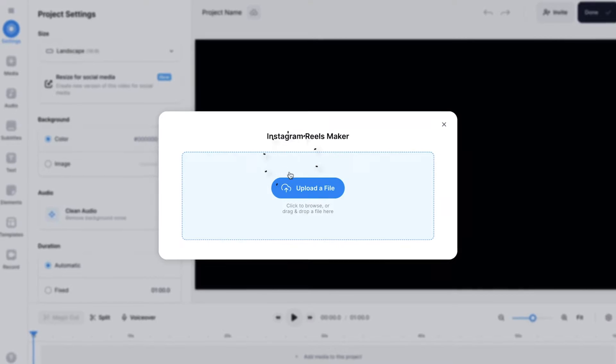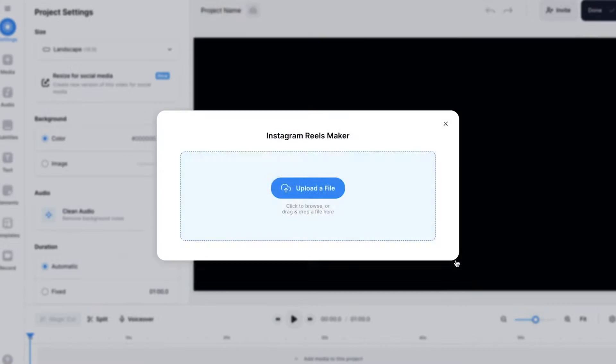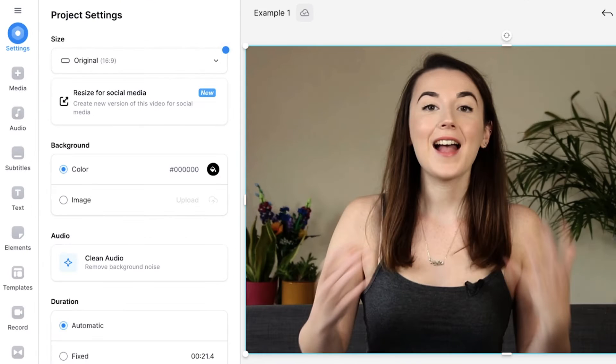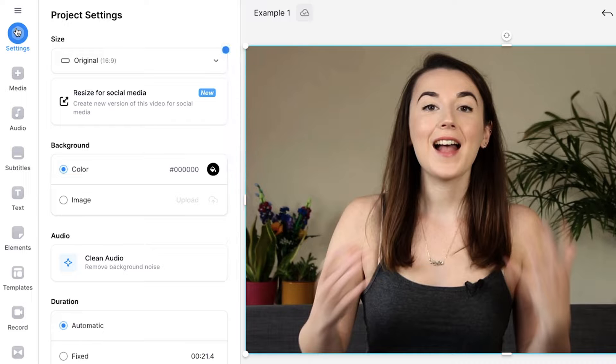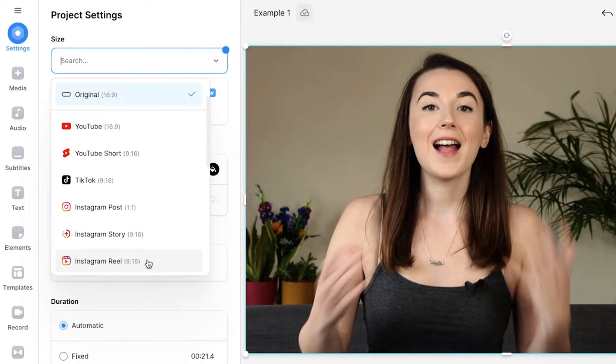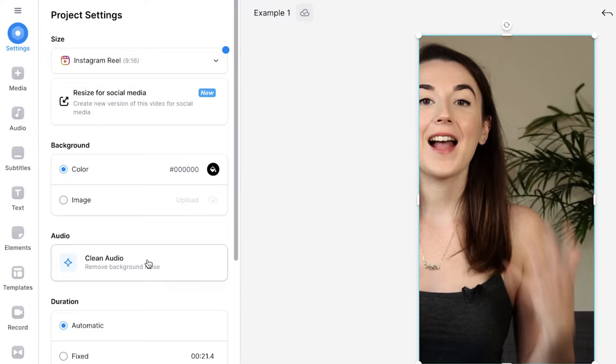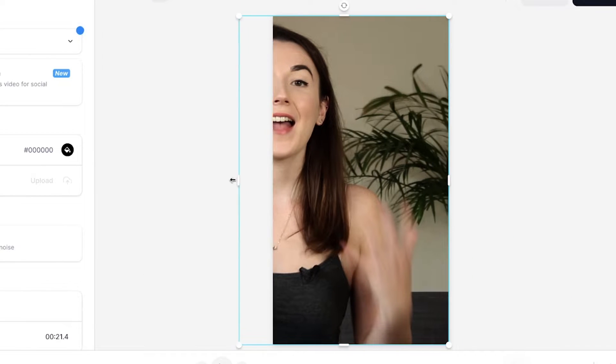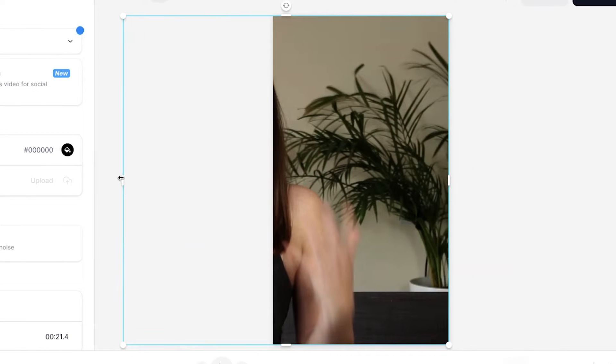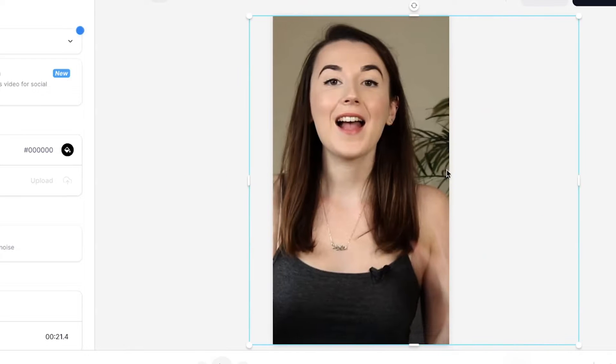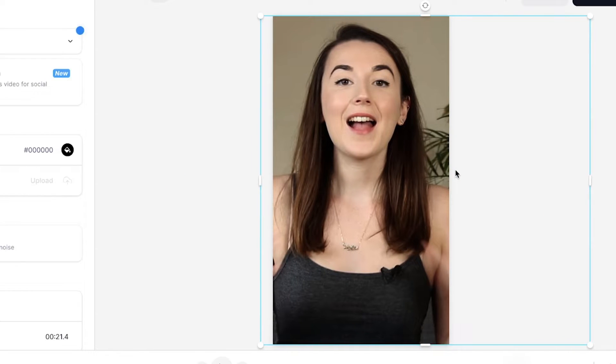firstly you'll need to upload your footage that you want to edit with to Veed. If you have uploaded a landscape video, you can turn this into a Reel by clicking on the settings tab on the left, then using the size drop down menu select Instagram Reel. If you need to reposition the video, you can do so by dragging on the side buttons to find the framing and then you can click and drag the video across the video canvas to get your desired position.